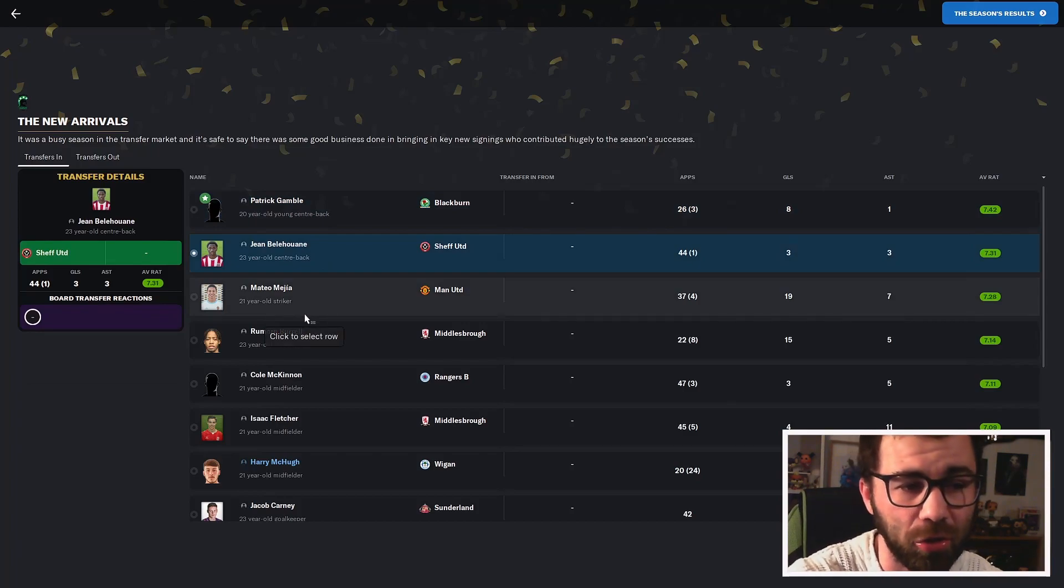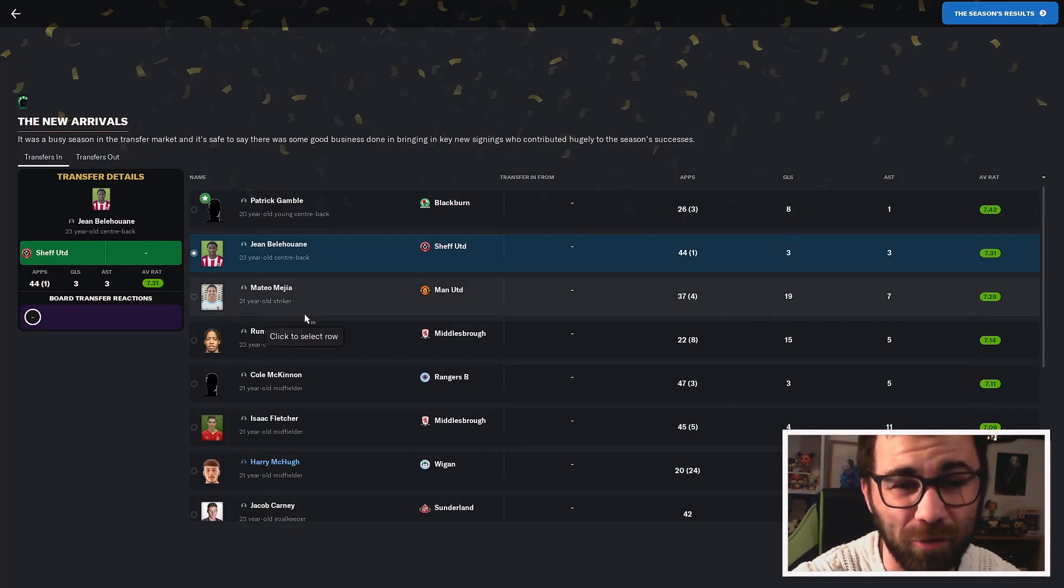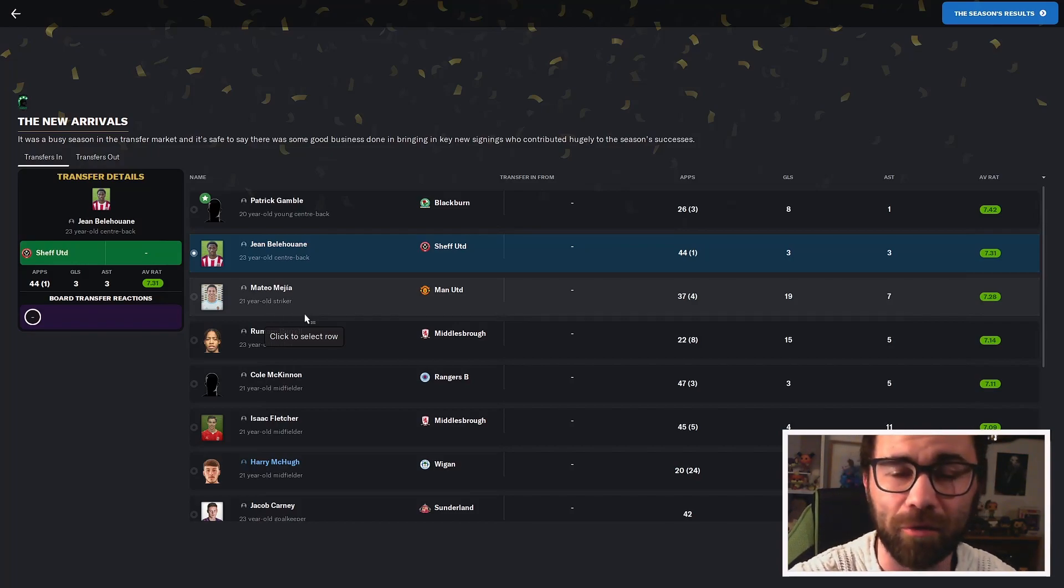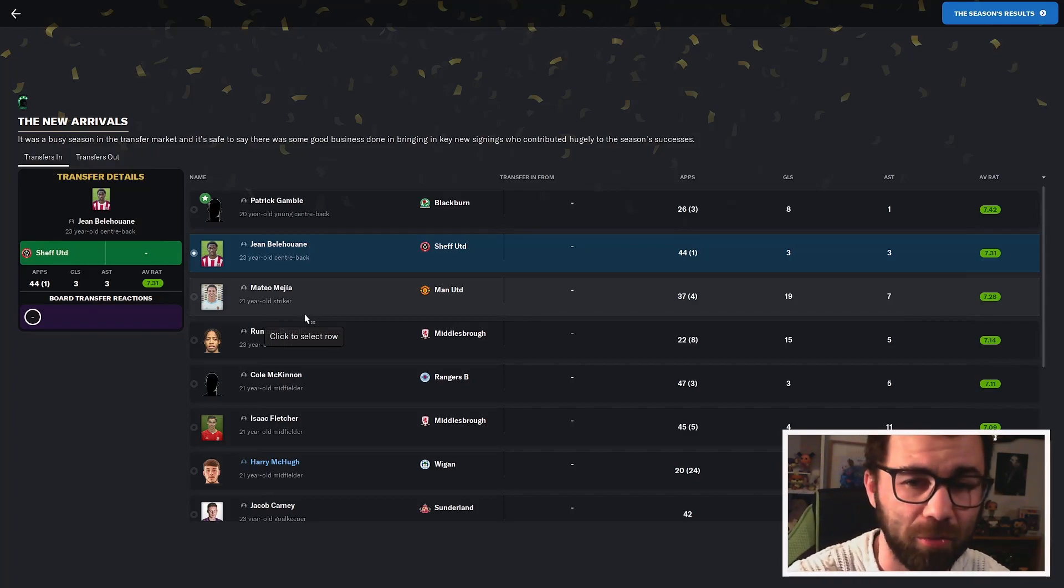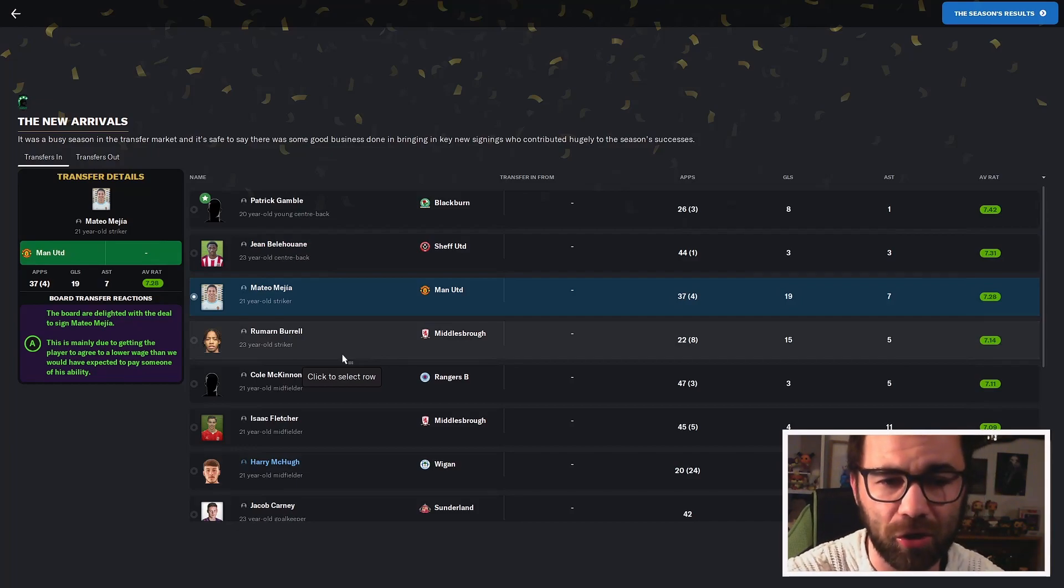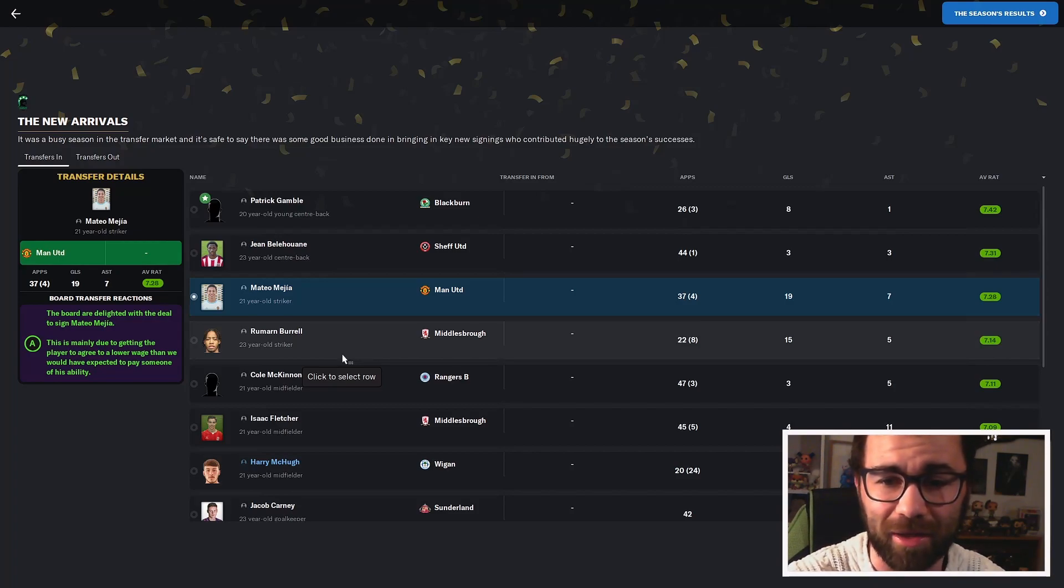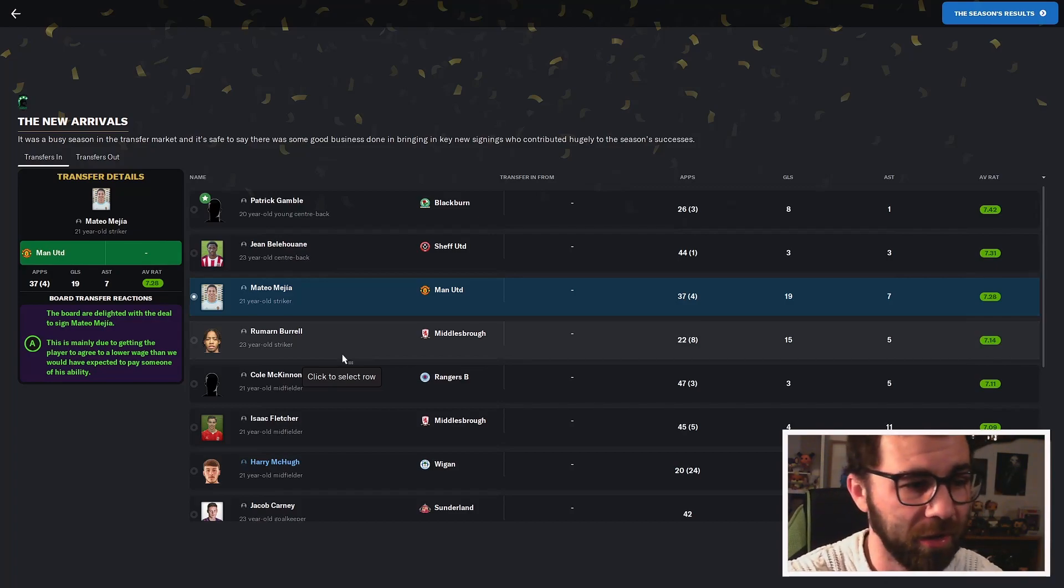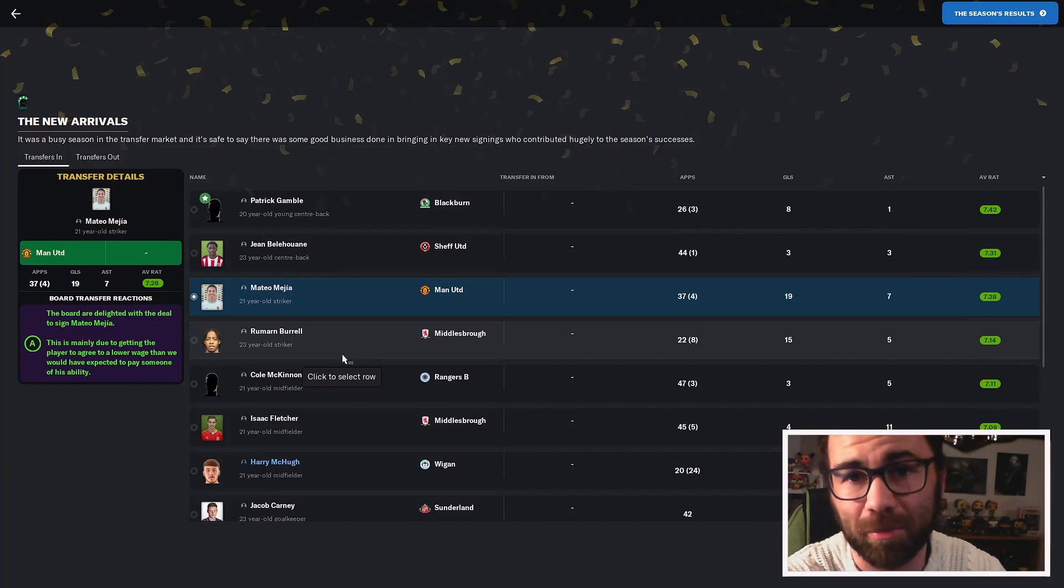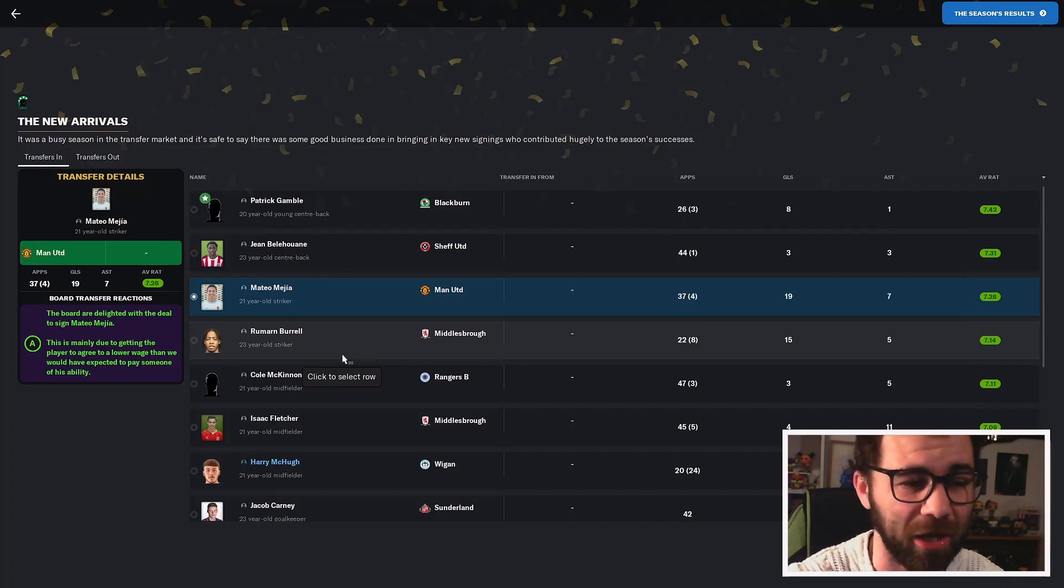We also had John Belawan come in from Sheffield United. He's ended up playing 44 games for us this season. Gamble probably would have played that many as well if he hadn't got that injury. Belawan making 44 appearances, 3 goals, 3 assists, 7.31 rating. Majira came on a free from Manchester United, 37 games, 19 goals and 7 assists, 7.28 rating. I think Majira is probably the best of our signings despite where he is on the ratings here.